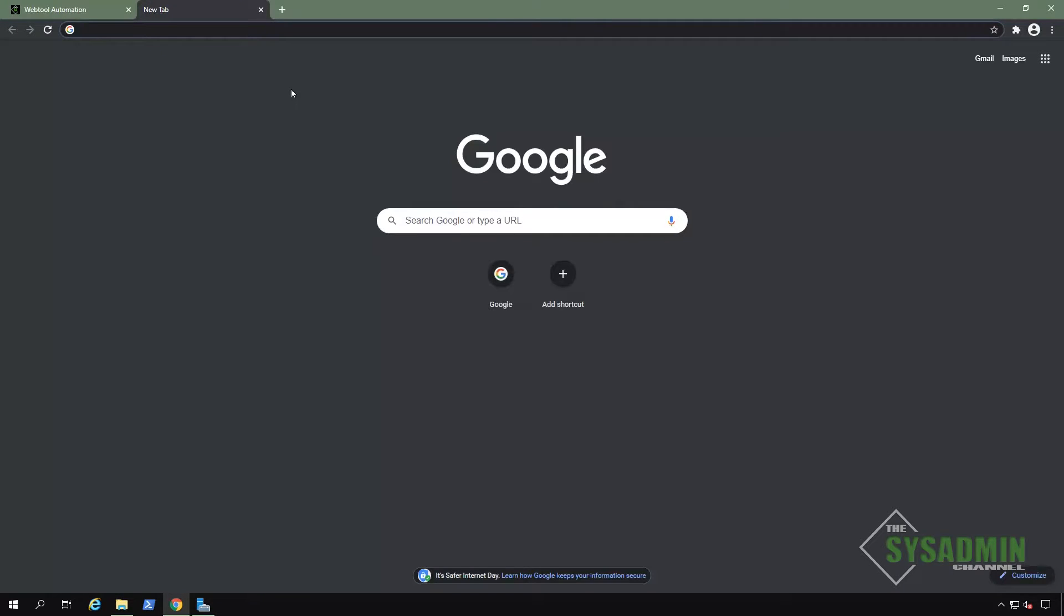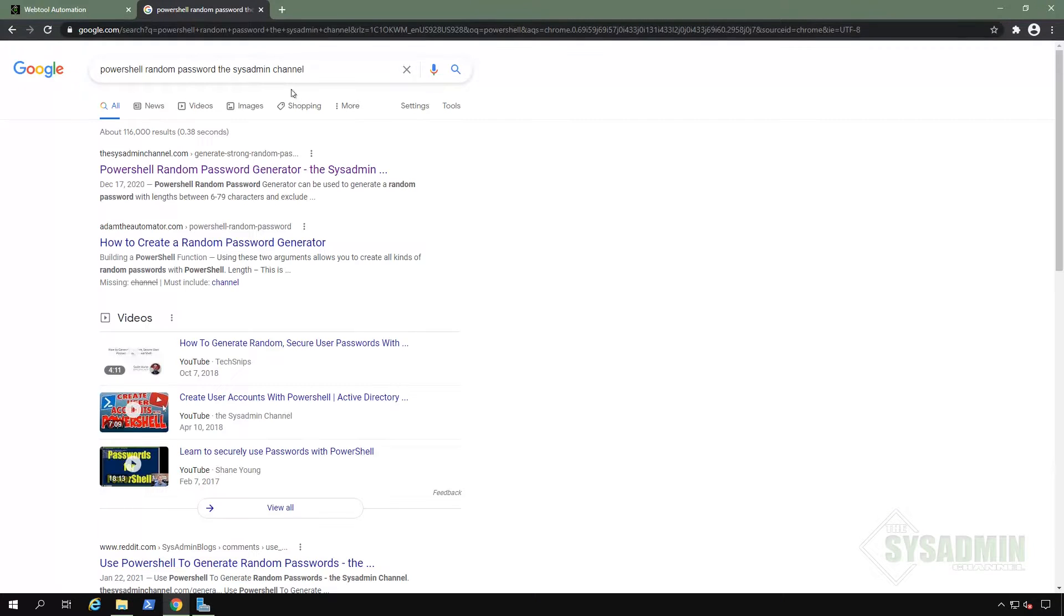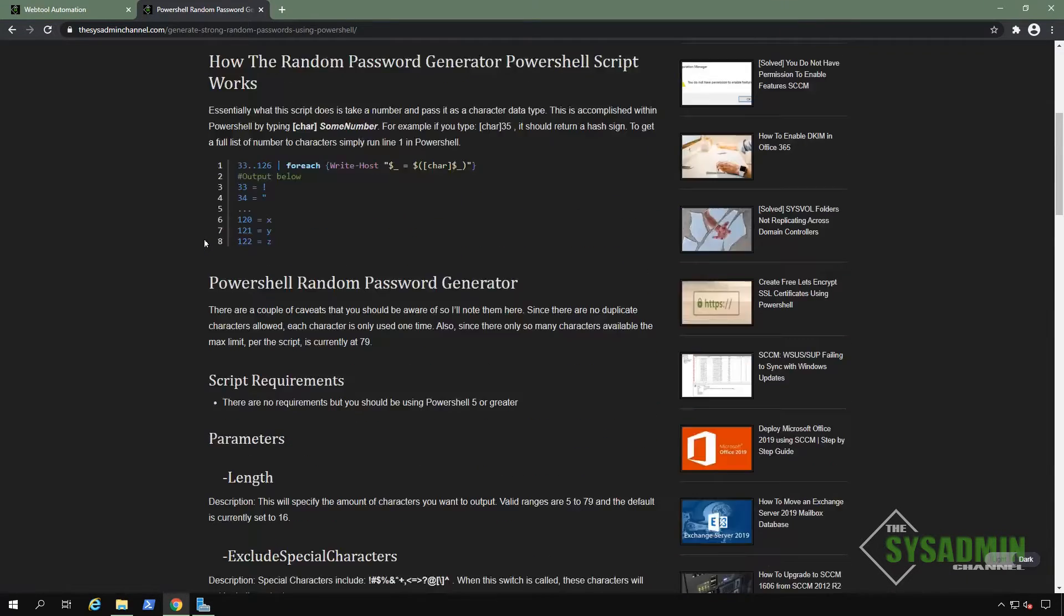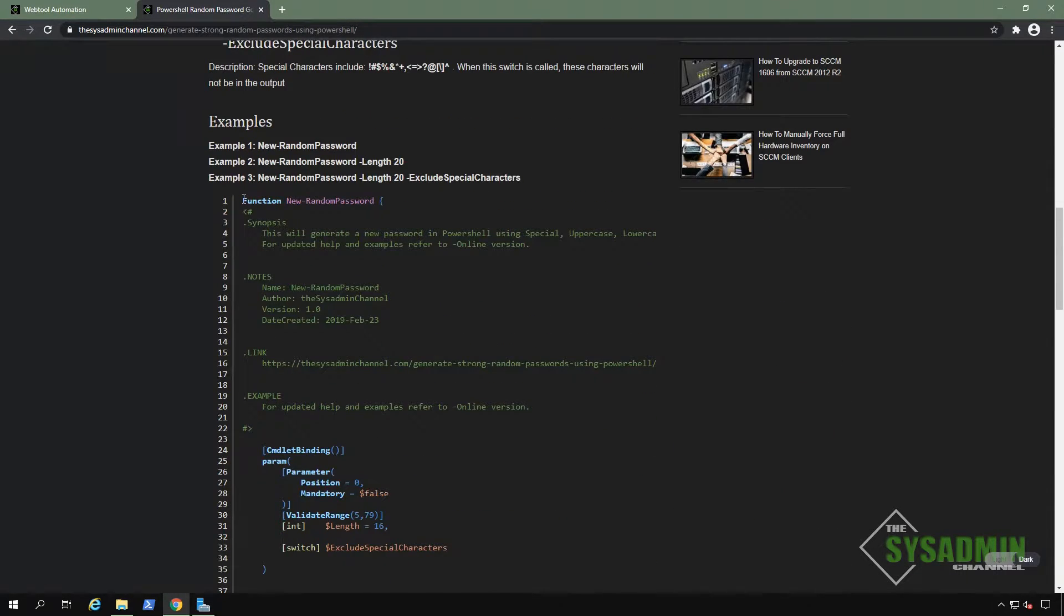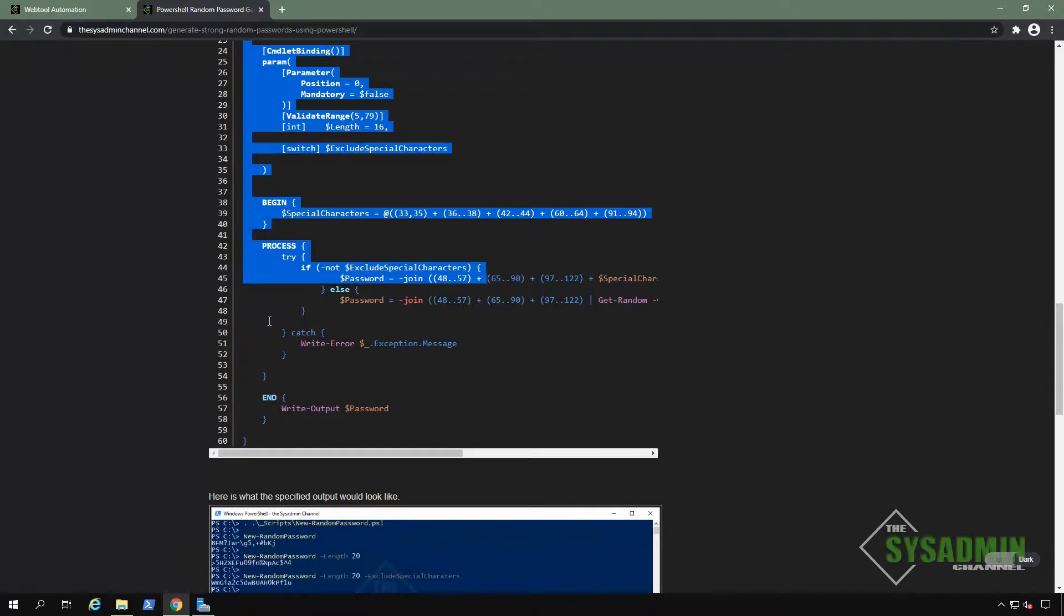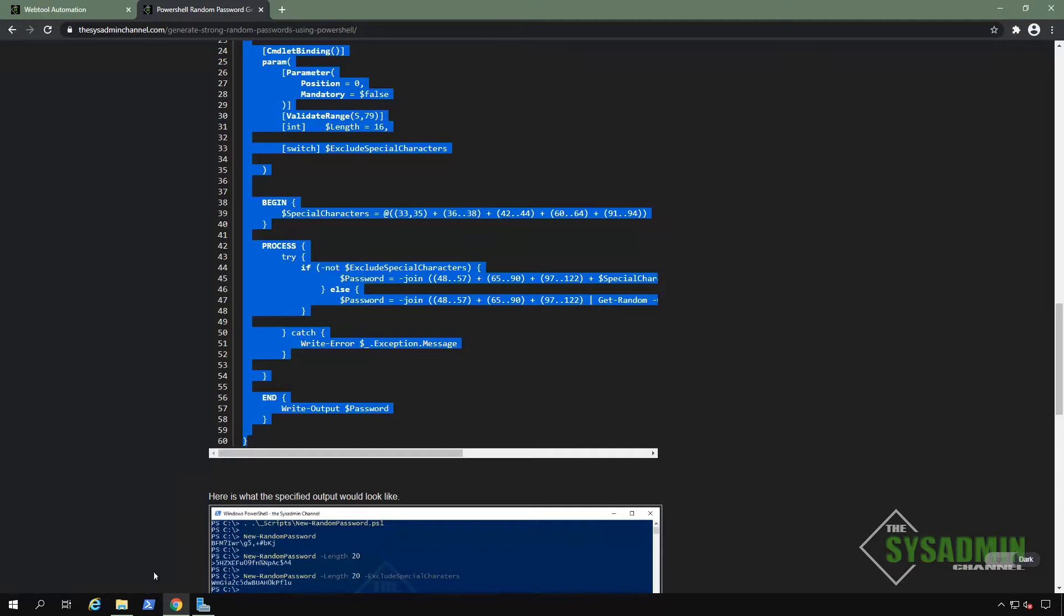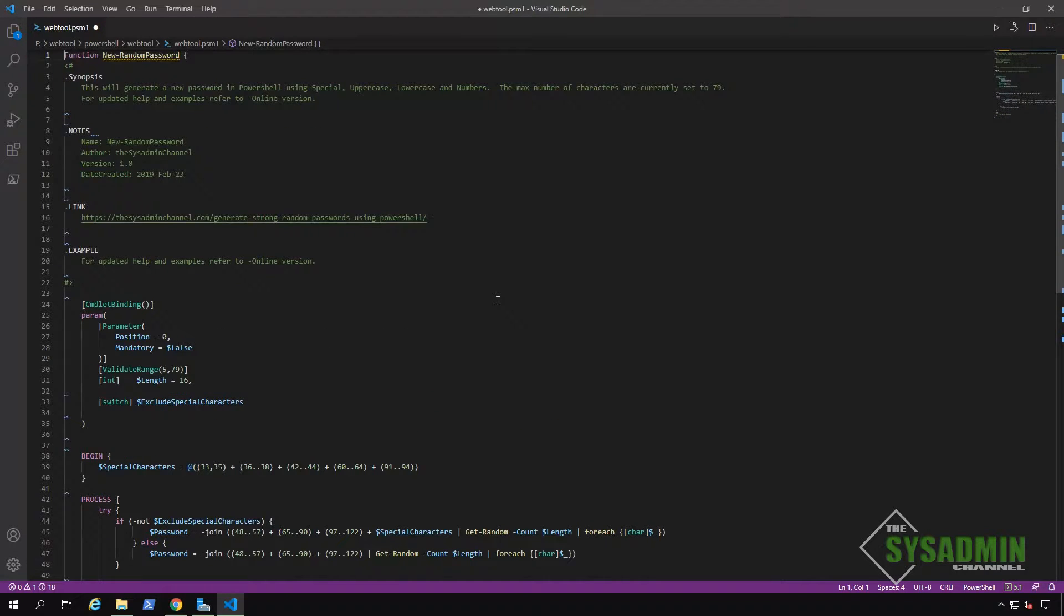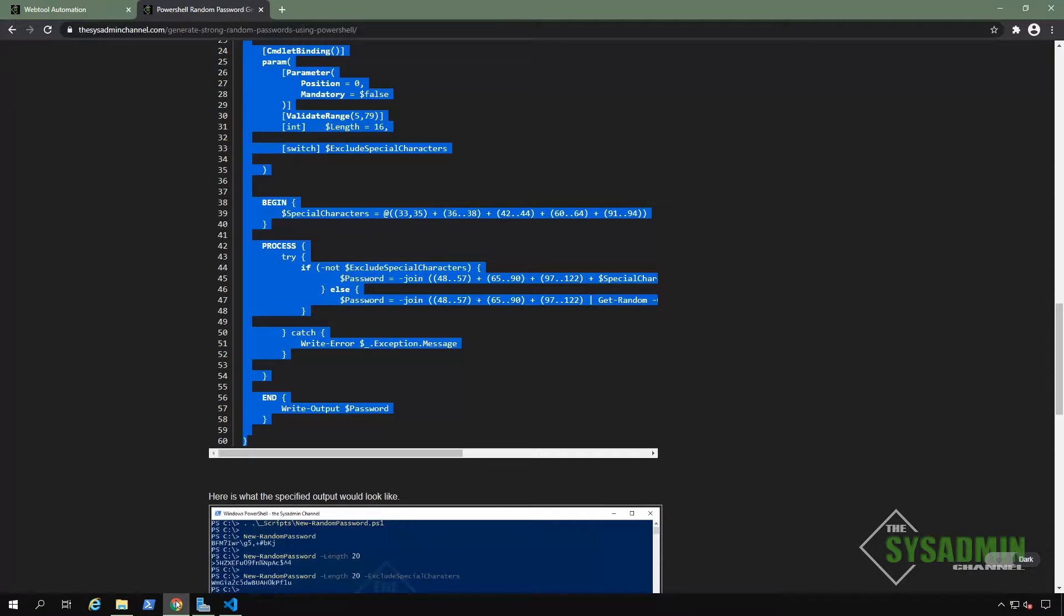All right. The next thing we're going to do is get a random password generator from our website. So I went ahead and Googled PowerShell random password generator. And we're going to import that code into our newly created web tool module. And this will allow us to create a random password on the fly without having to store it or use a predefined password. So go ahead and copy the contents of that function and then we'll simply paste it into our web tool module. And once we save that, we'll collapse it to save on space.